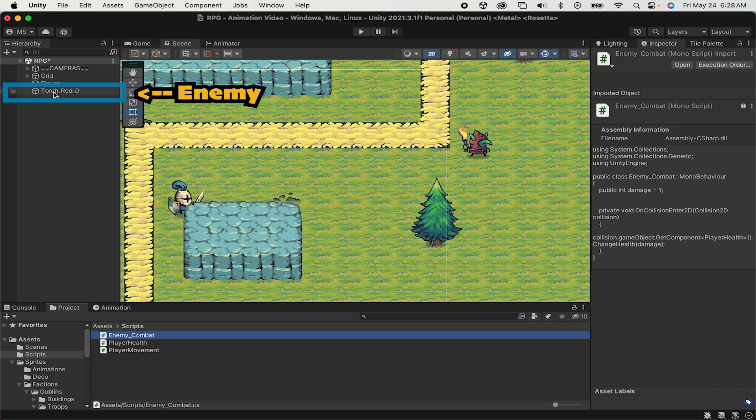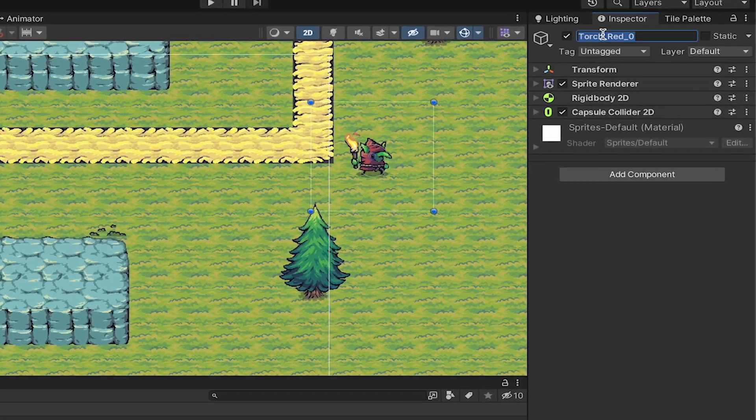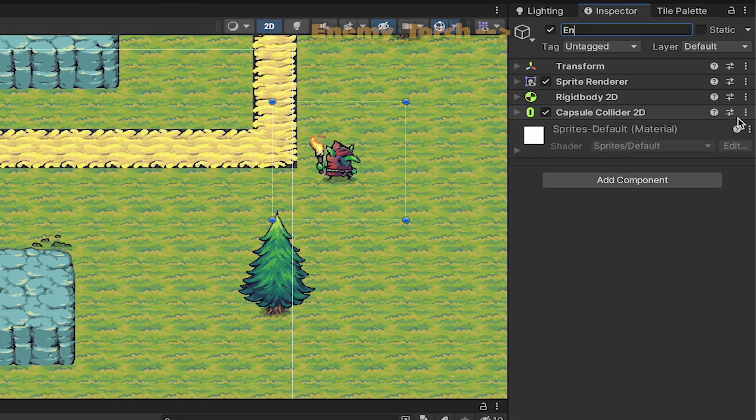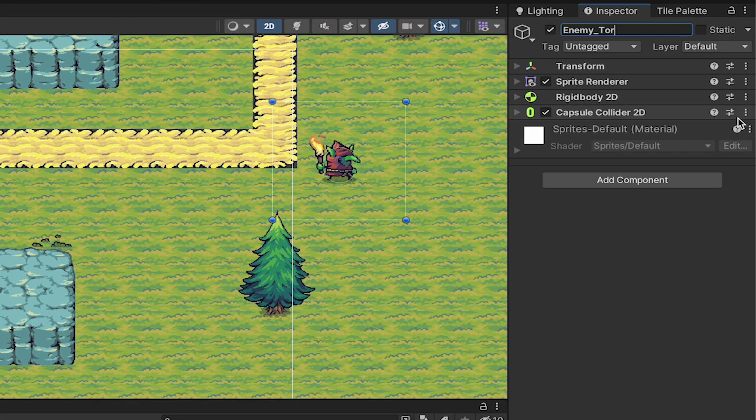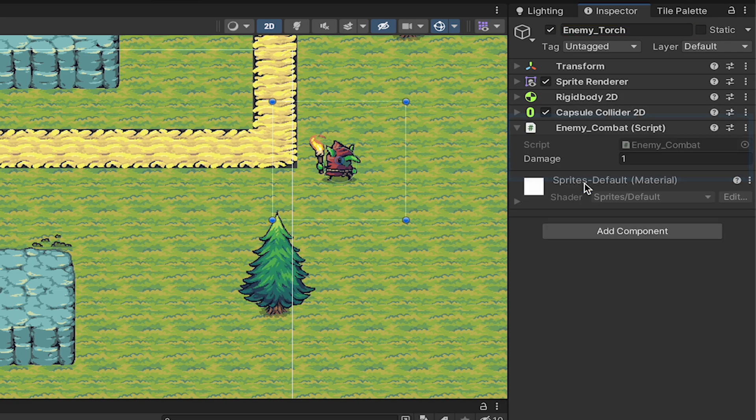In Unity we can click on our enemy. I'm going to quickly rename this one to enemy underscore torch. Now we can add in the enemy combat script. You'll see here we can always customize our damage.